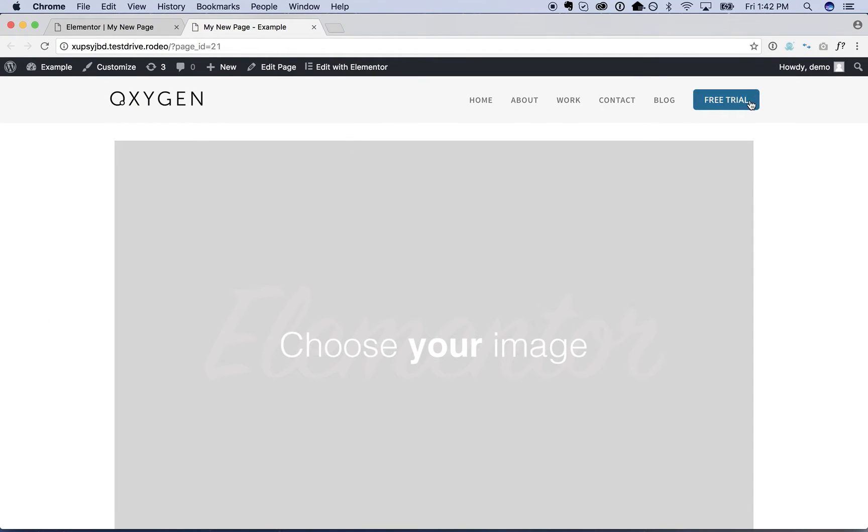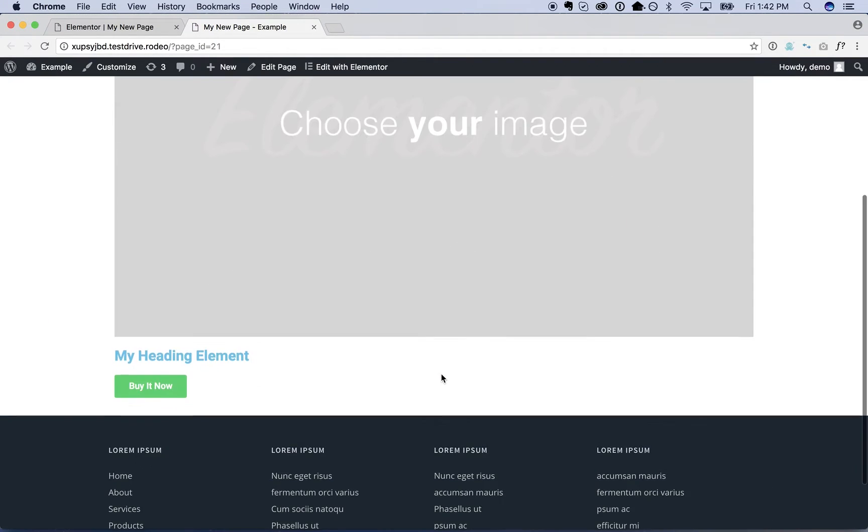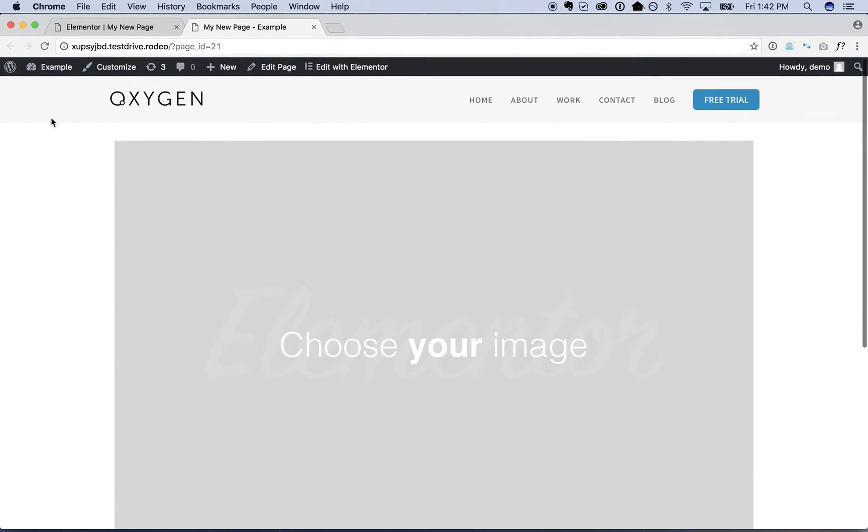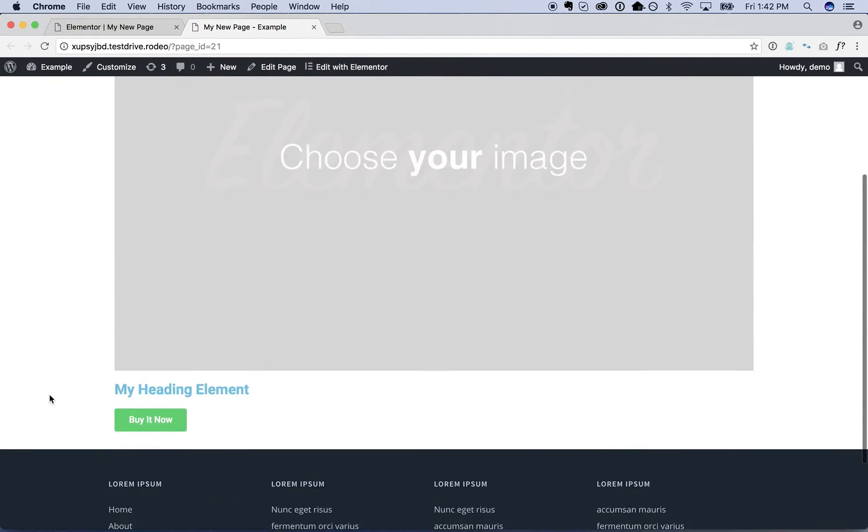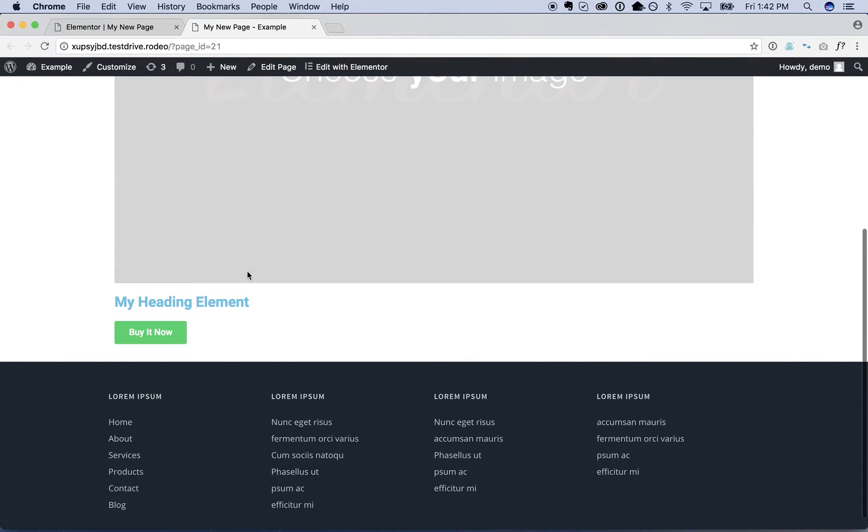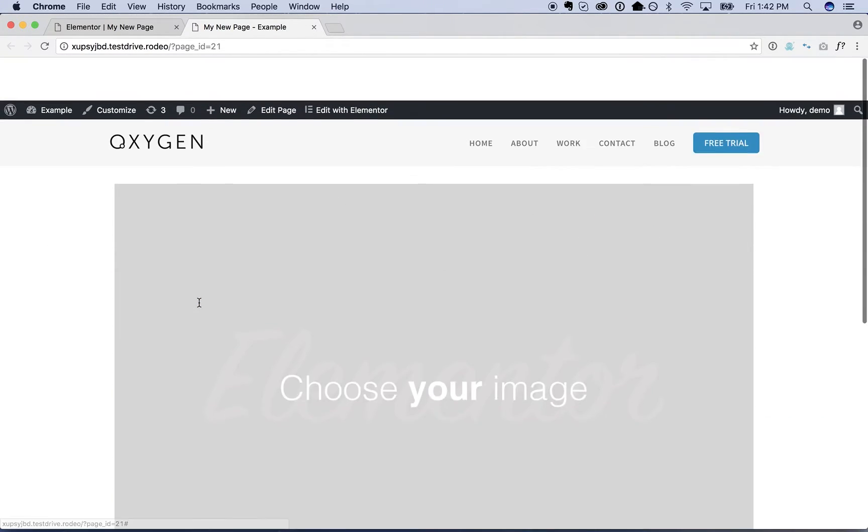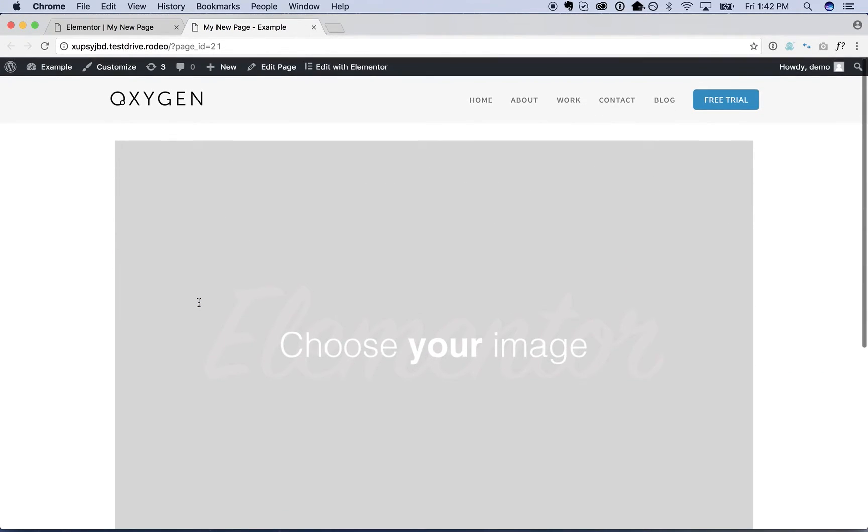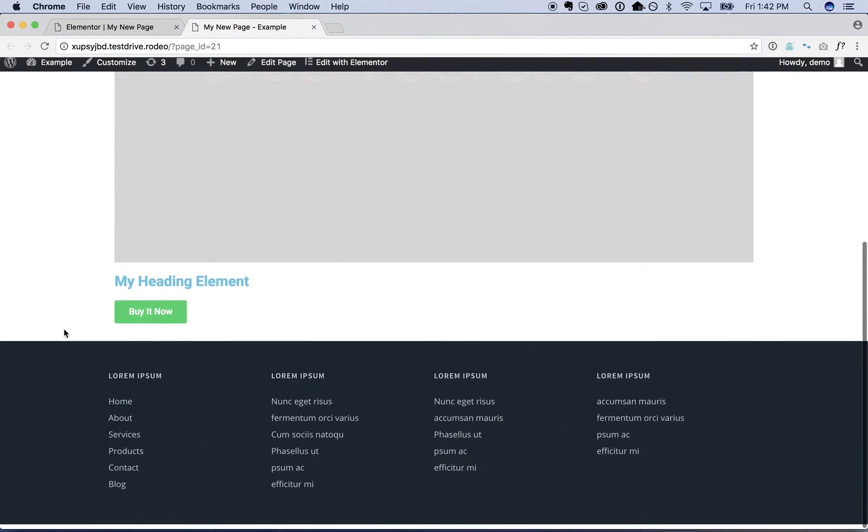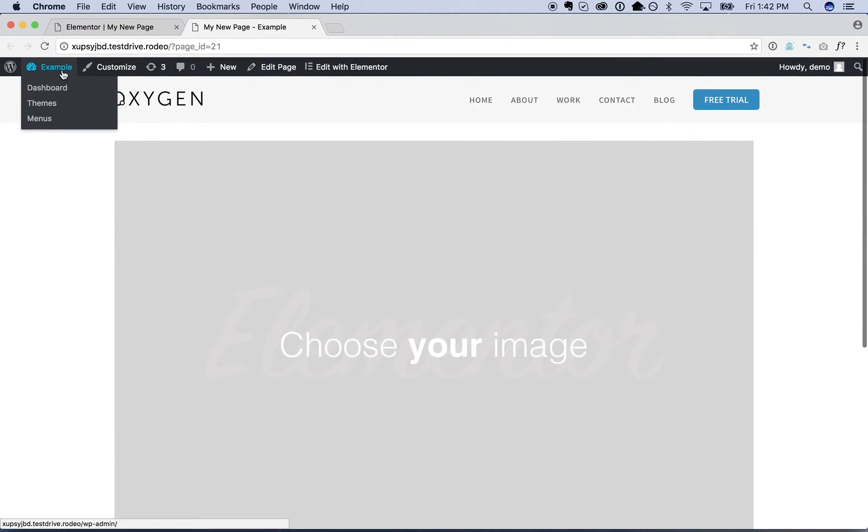And then go ahead and take a look on the front end. And here's our page—header, footer designed with Oxygen and our content designed with Elementor. So that's how you would do that. Now I'll show you how to make this design into a template that will apply to all of your pages.